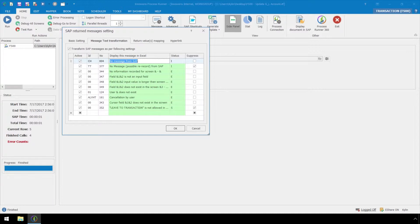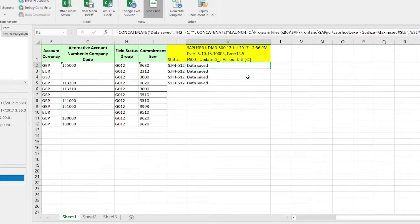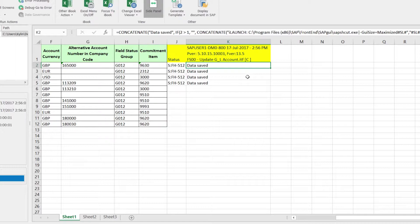If the message we want to change is not listed in the table, we can manually add it by entering the ID, number, return message, and status. These values can be found in the status and log columns of the process file after running a script.